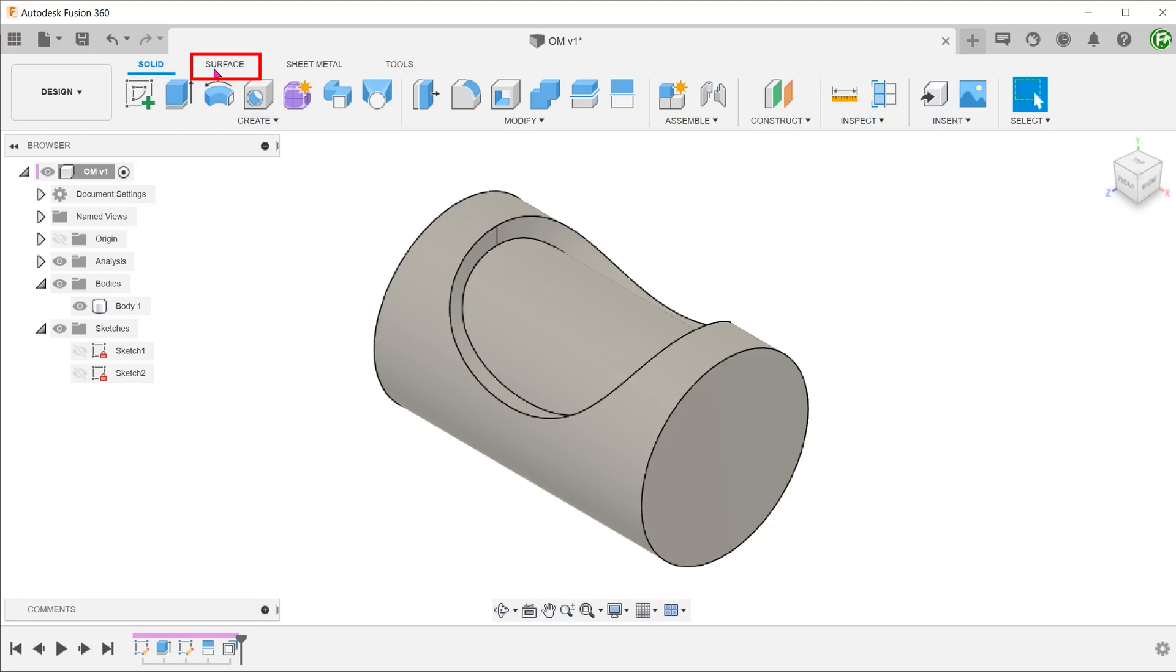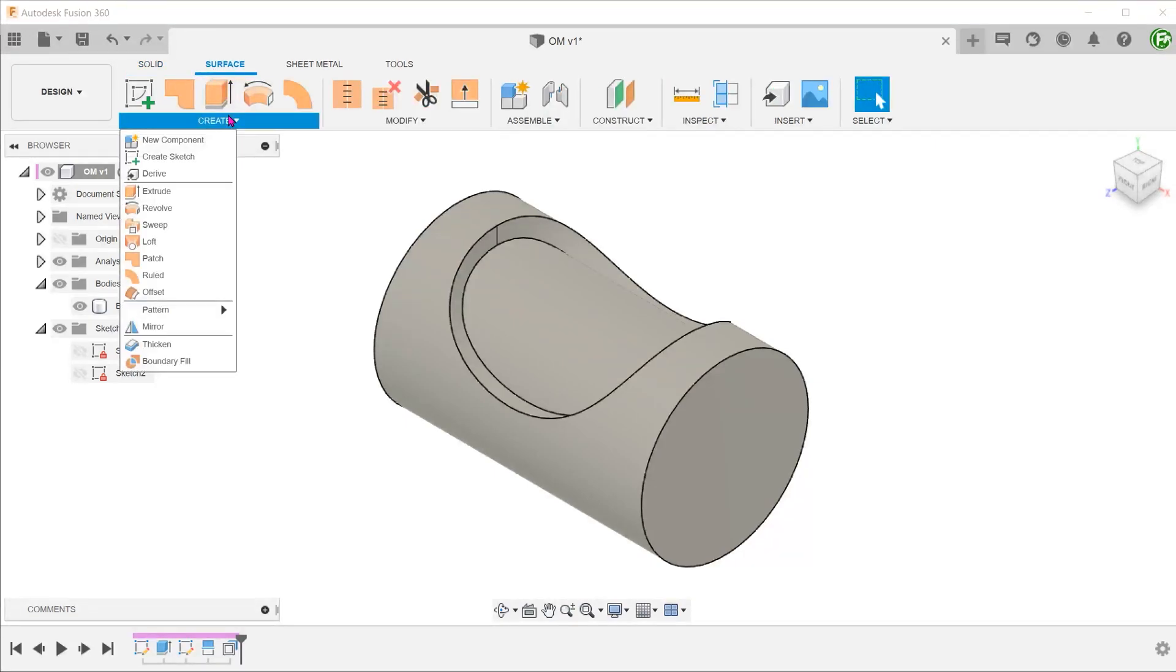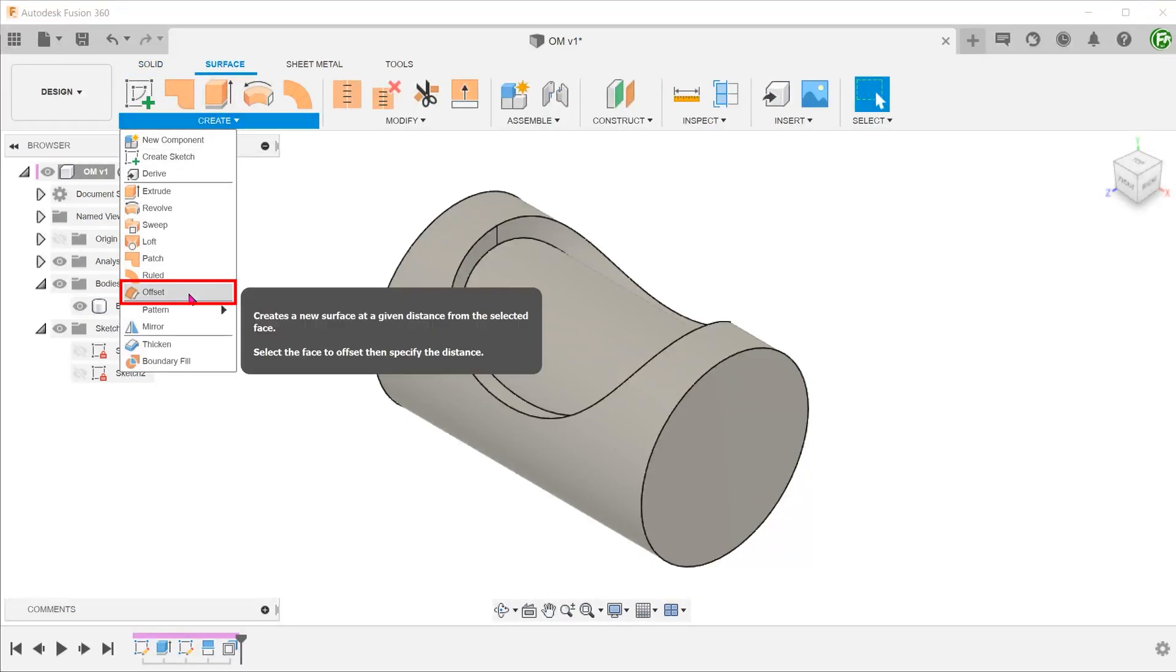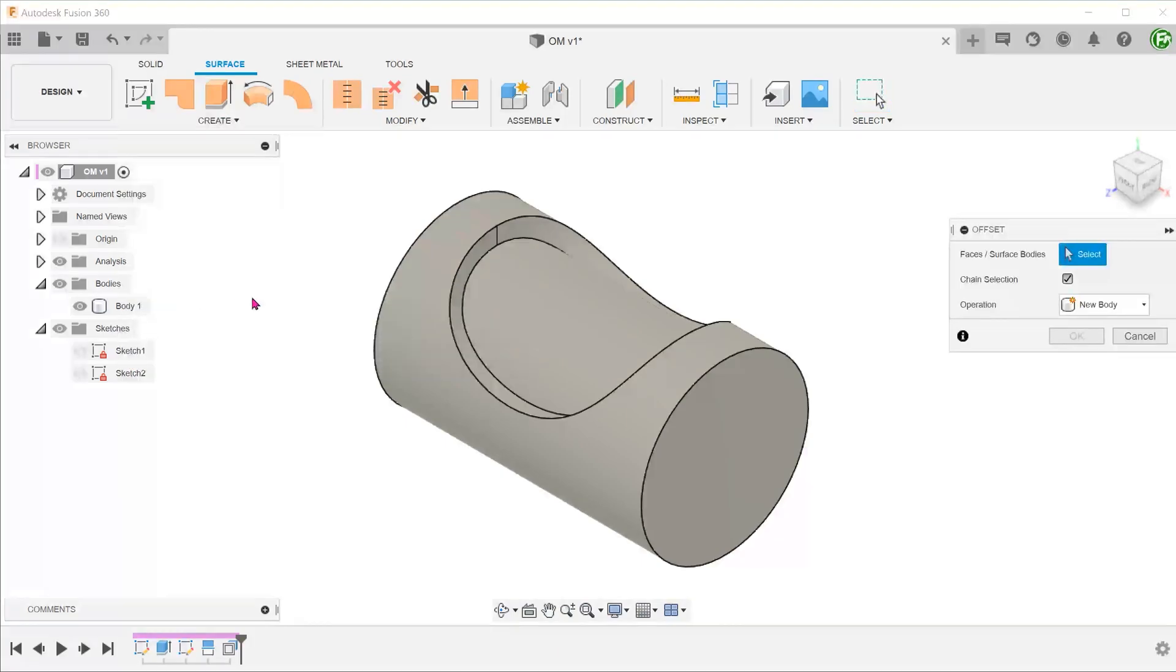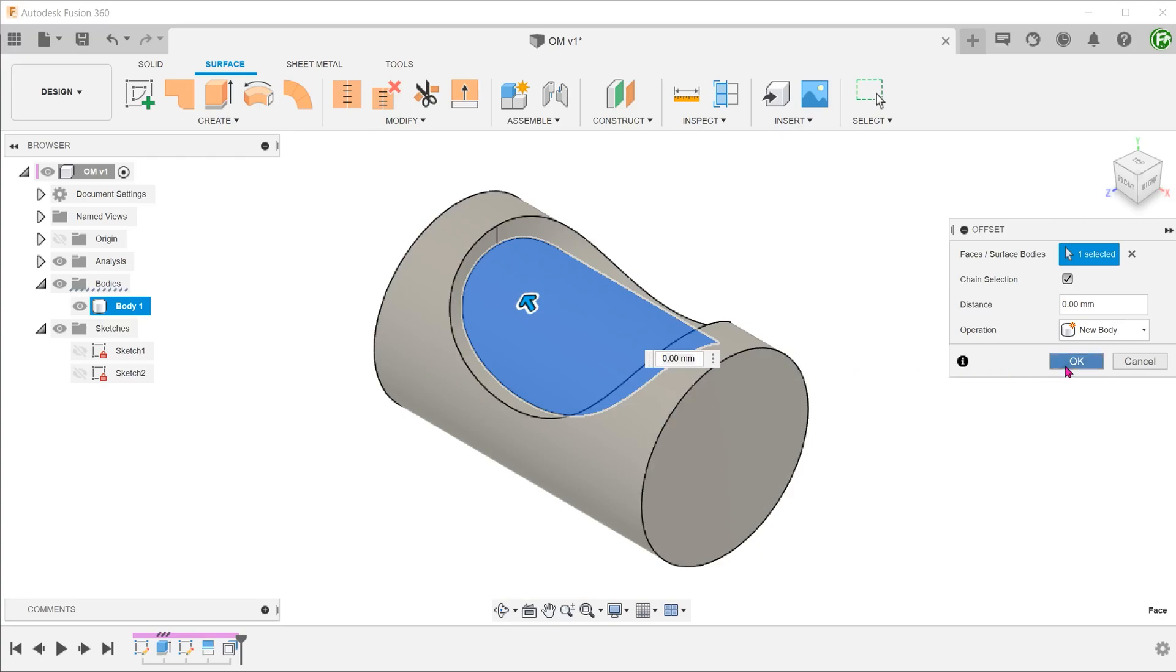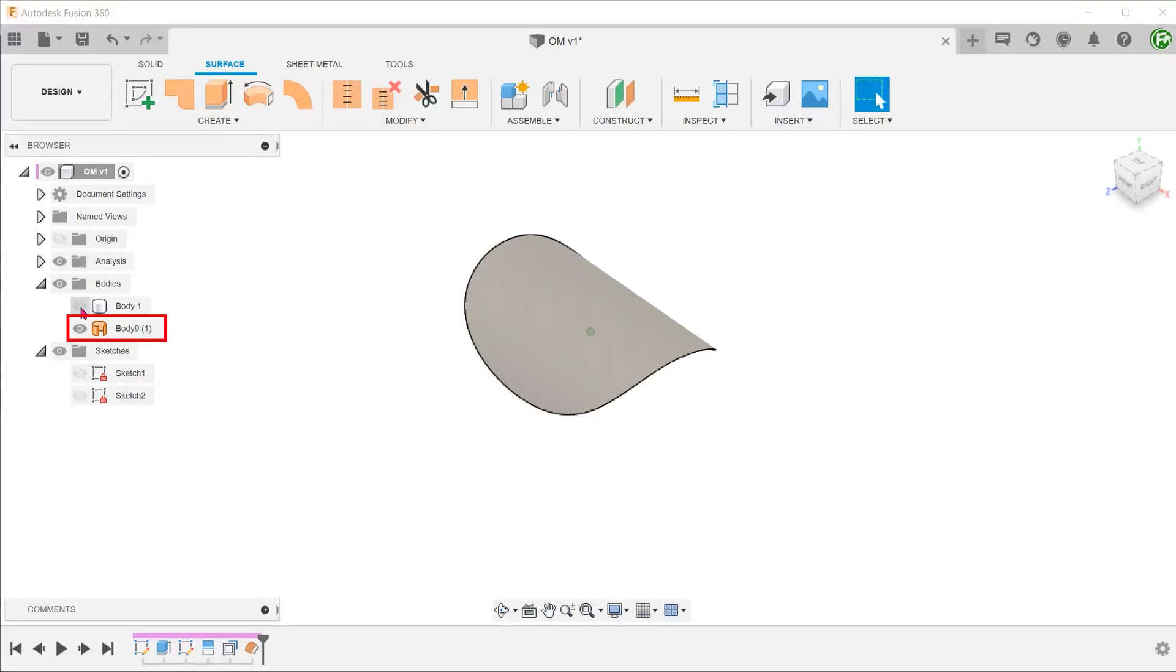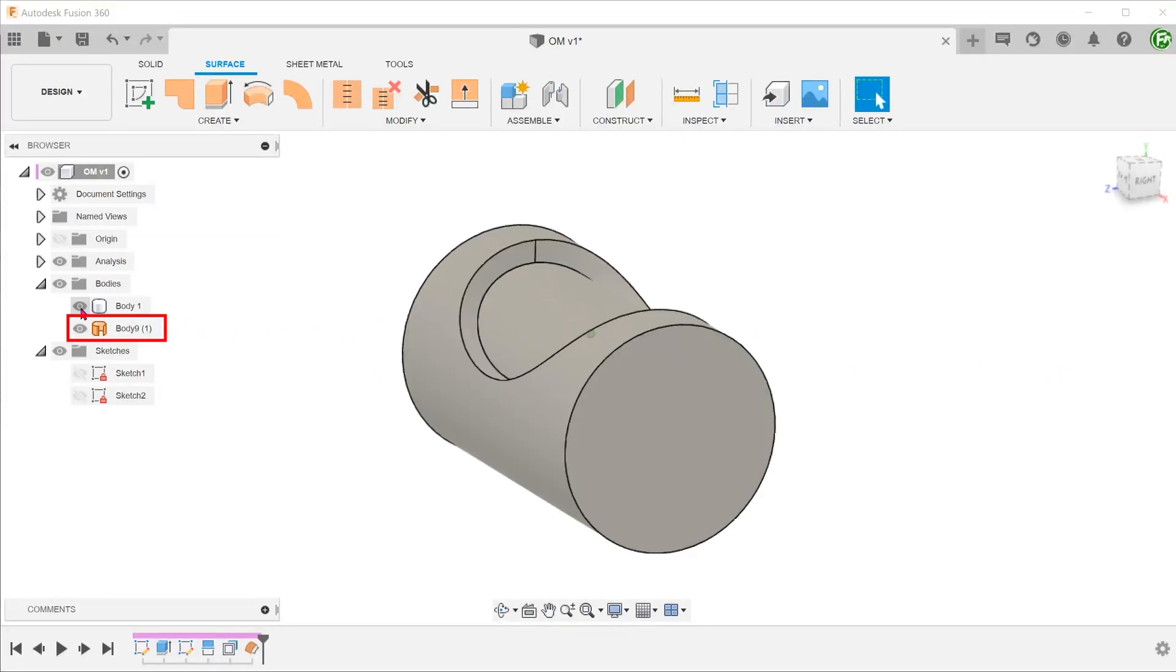Activate the Surface tab. Go to Create, Offset. Select this face and set the offset distance as zero. This will create a copy of the face in the exact same location.